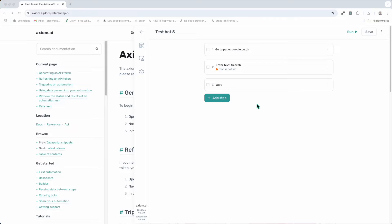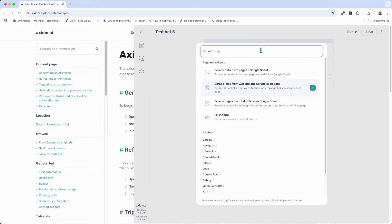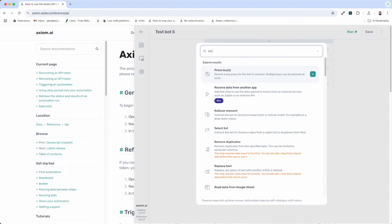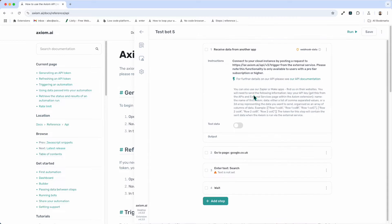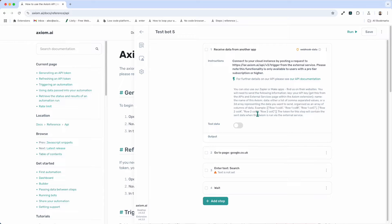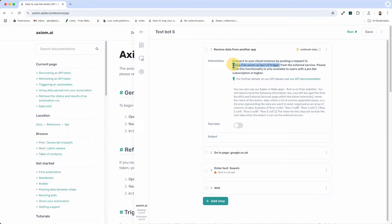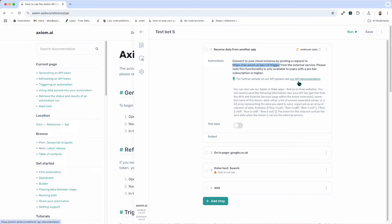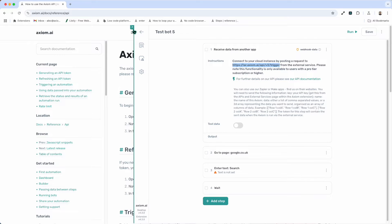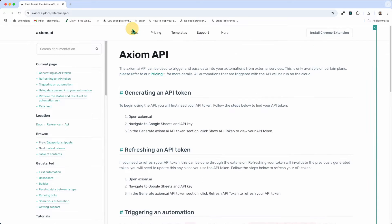To receive data from another web app step. I'm going to open up the step finder, I'm going to type in rec, and you can see the step. I'm going to click and add it. Now this step allows you to post data and trigger an automation via an API request. Very simple to set up. There's not much you need to do in Axiom. In fact, we provide your endpoint to send your request to in the instructions. We also, if you follow the link to our documentation, will help guide you on how to set up that request. I'll just quickly talk you through it.